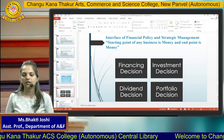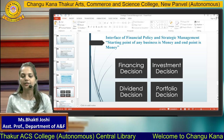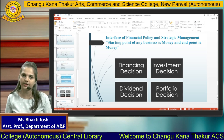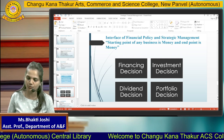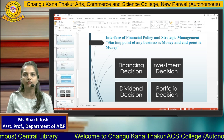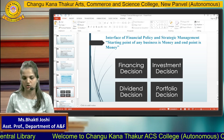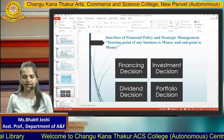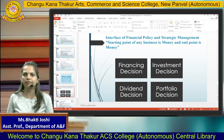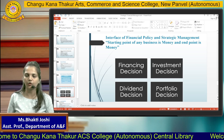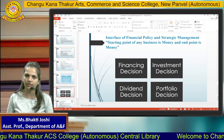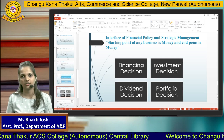Now we will see where there is an interface of financial policy and strategic management. For that we need to study four types of decisions: financing decision, investment decision, dividend decision, and portfolio decision. These four decisions will be covered in the next lecture. Thank you.